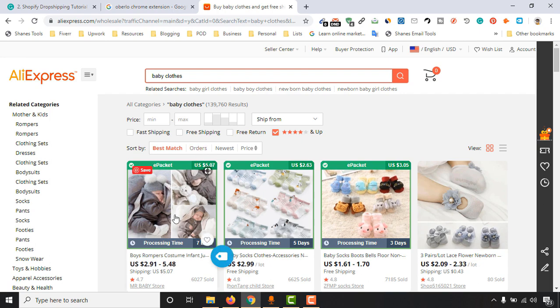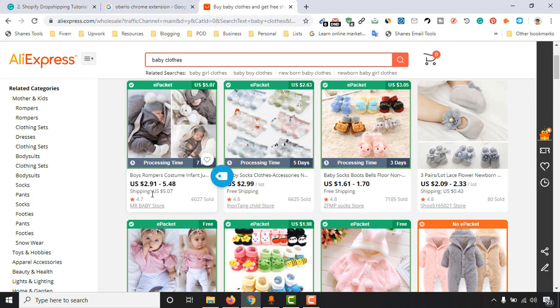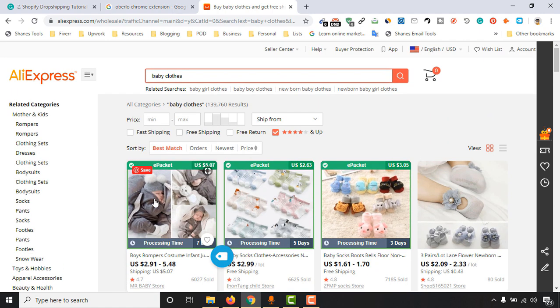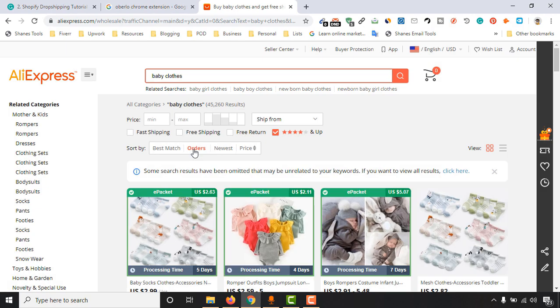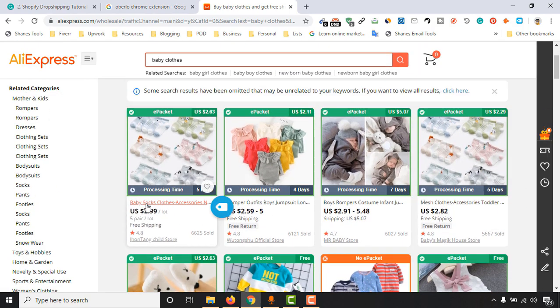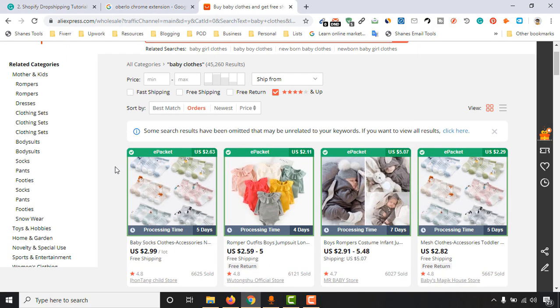This will get the listings which have the most orders and which have at least four star ratings on their product. So let's click on orders. Now if you just notice here, another thing...